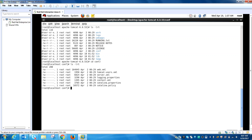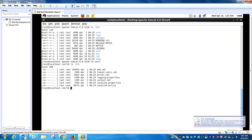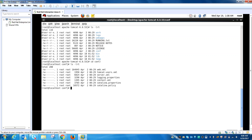The other XML file is Tomcat-users.xml. It is a database of users, passwords, and roles for authentication and access control.